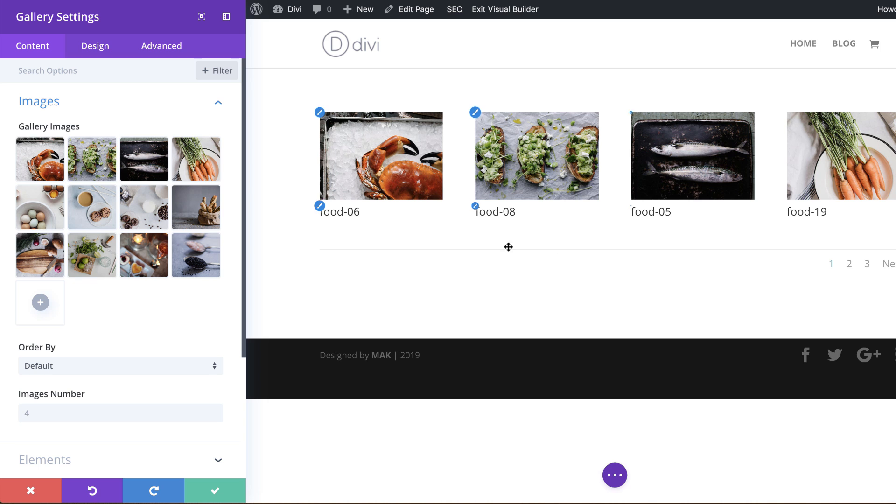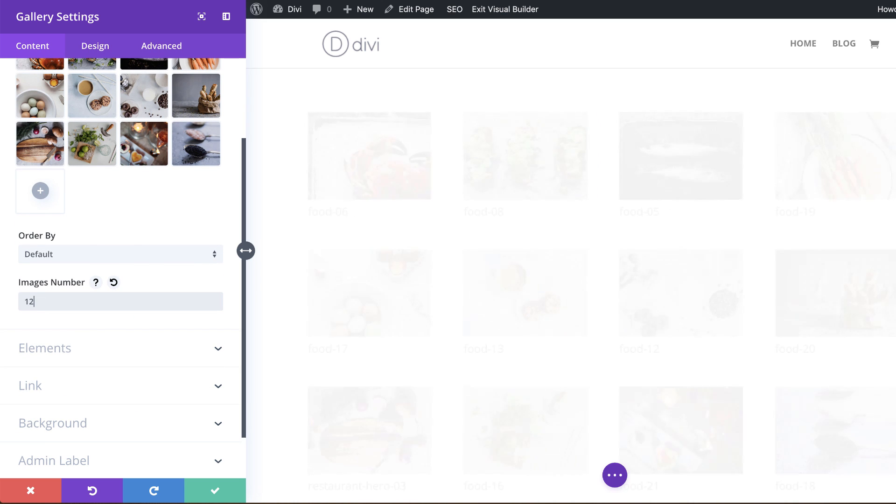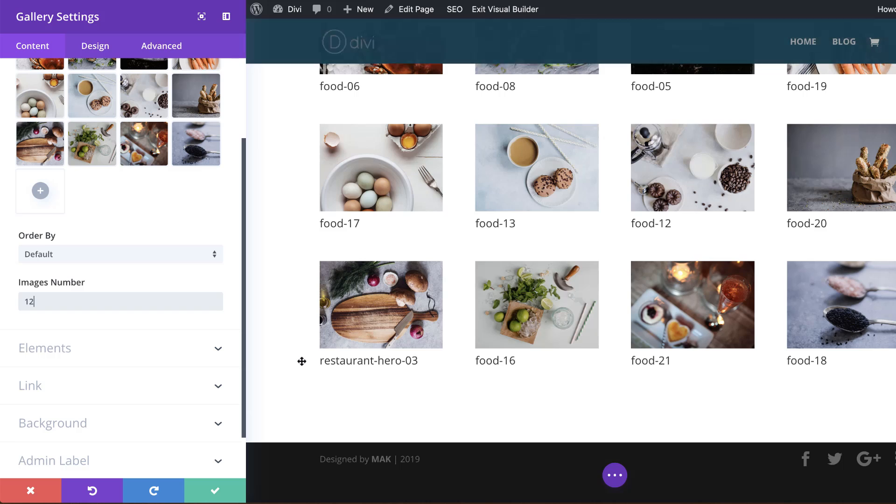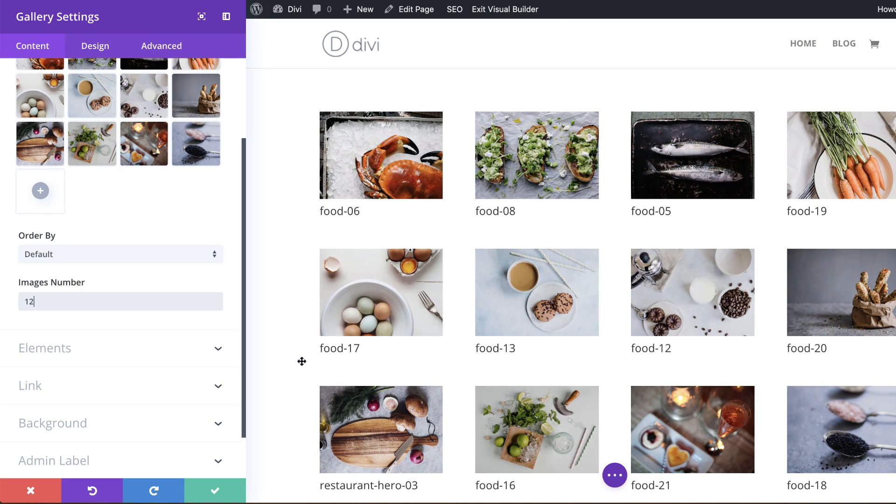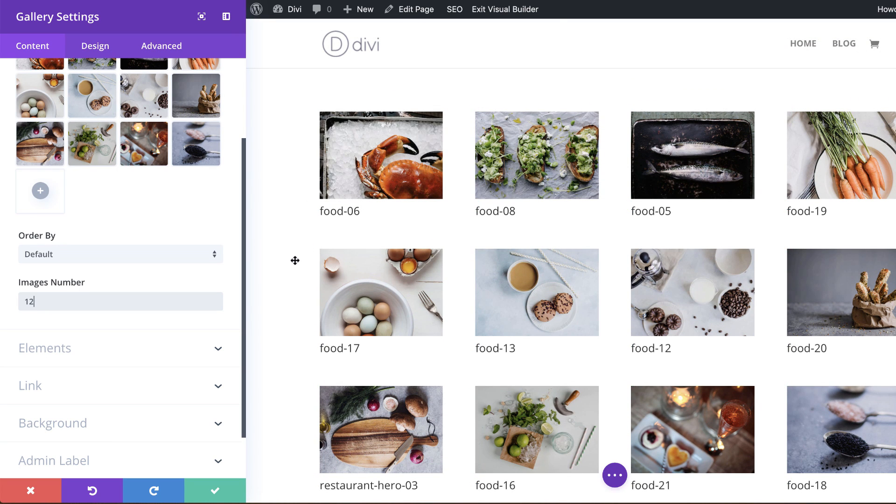So again, by default we get this preview of these four images. So if you want your 12 images to show, you want to come over here where it says images number and then set it to 12. And now you can see all your images are showing and also they all look the same - I mean the sizes are the same, which is great.